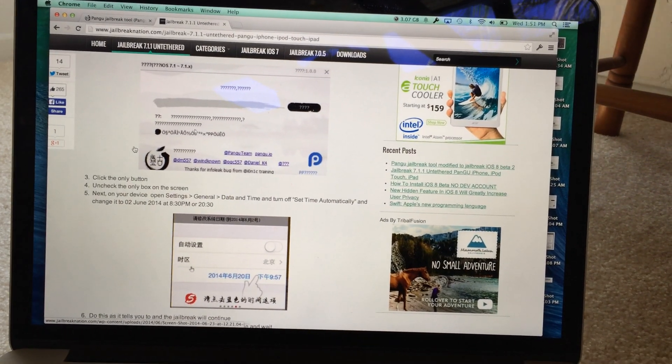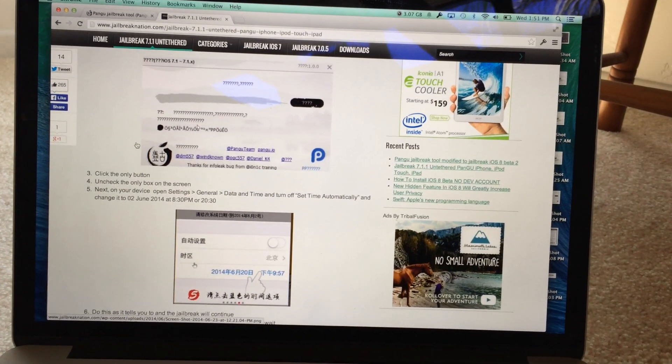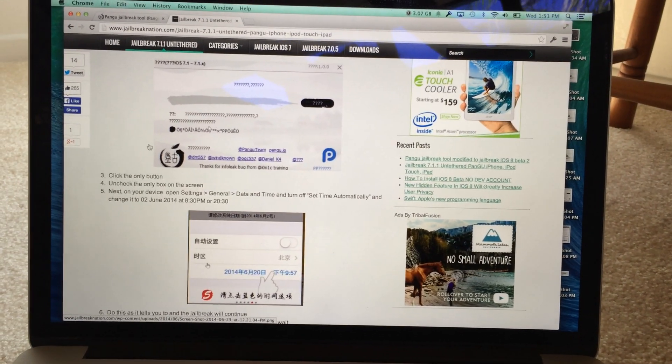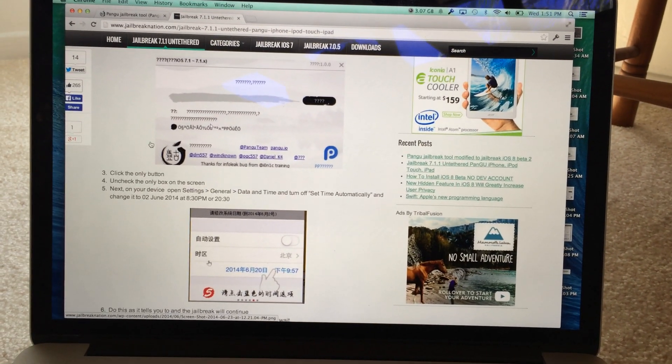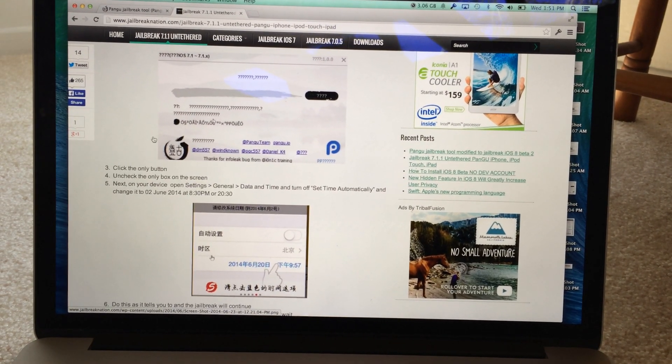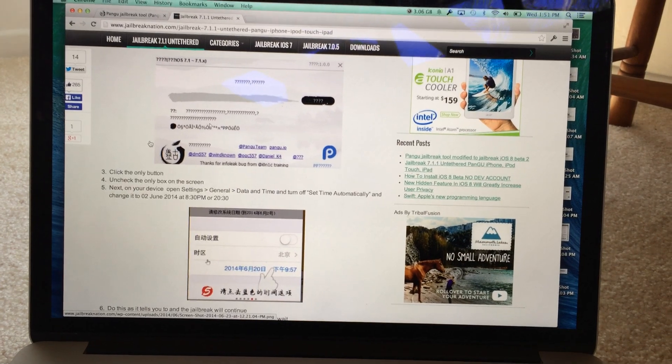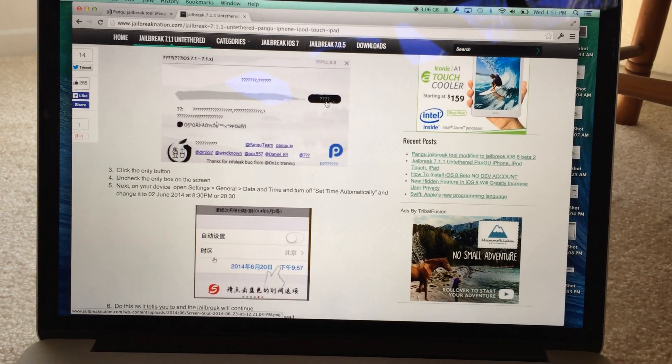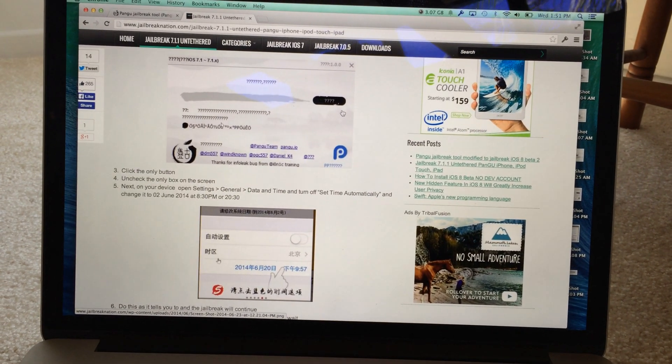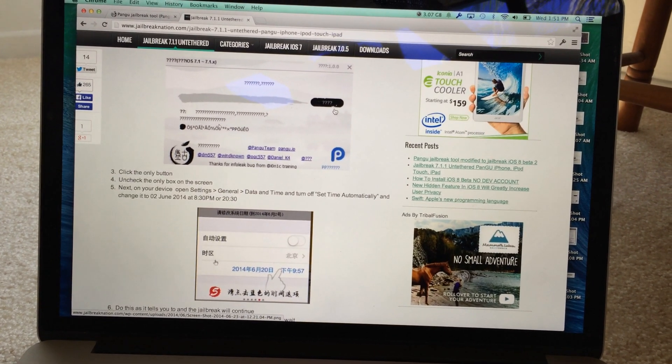So when you open it up, currently there's only a Windows version and it is in Chinese so it may be a little confusing. But that's what the home screen will look like. So you can see this button right here with all the question marks. That's the jailbreak button.